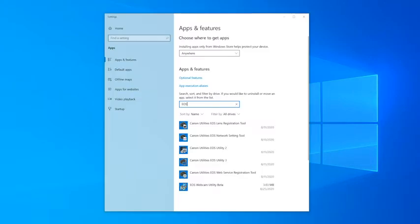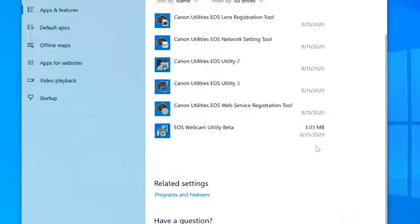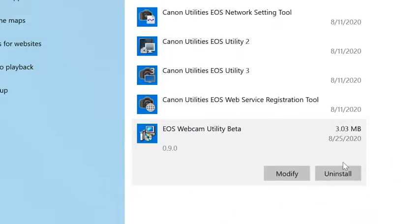Before we start, if you have the beta version of EOS webcam utility installed on your computer, be sure to uninstall it before proceeding.